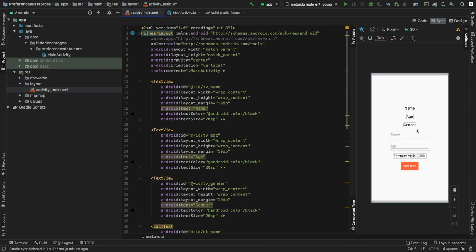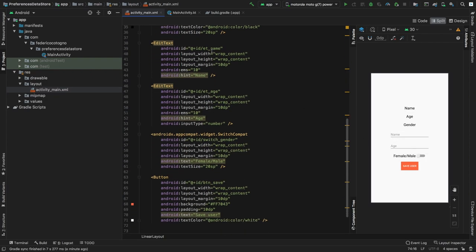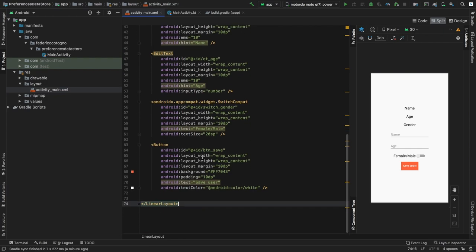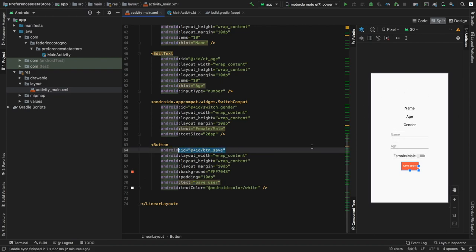We have three TextViews at the top: tv_name, tv_age, and tv_gender. Then we have two EditTexts: et_name and one for the age. Finally we have a switch named switch_gender and a button named button_save. The only thing you need to concentrate on here are the IDs of each of these elements.